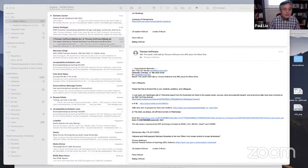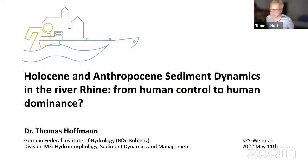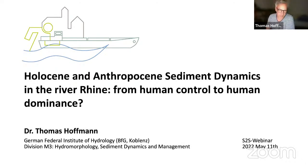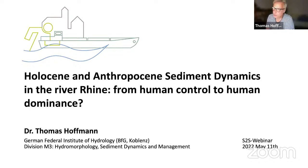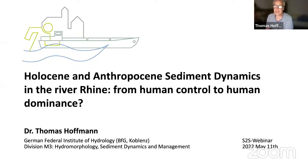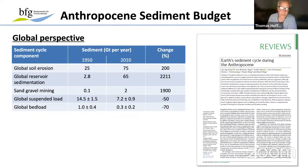Thank you, Paul, for the introduction and organization of this wonderful webinar series. Good evening, ladies and gentlemen. I will take you on a journey to central Europe, mainly speaking about the River Rhine, which is a central and important river system in Germany and in central Europe.